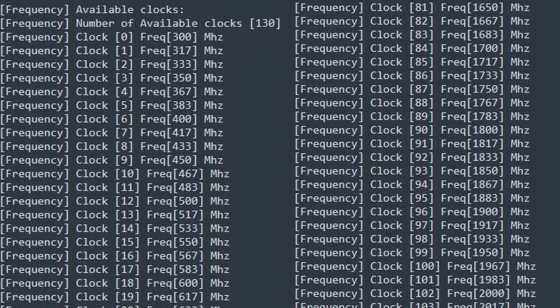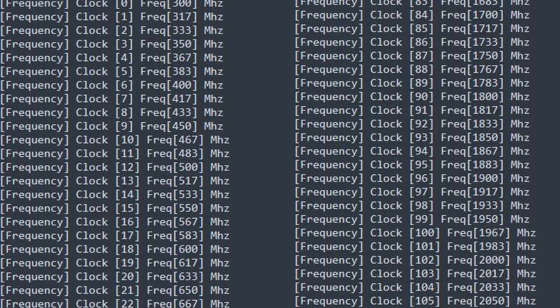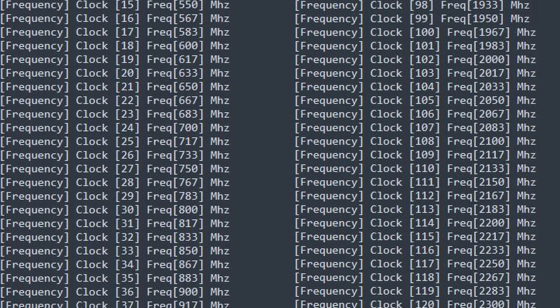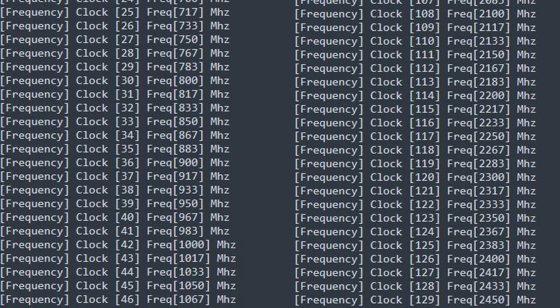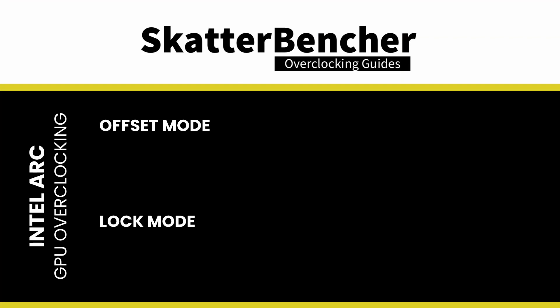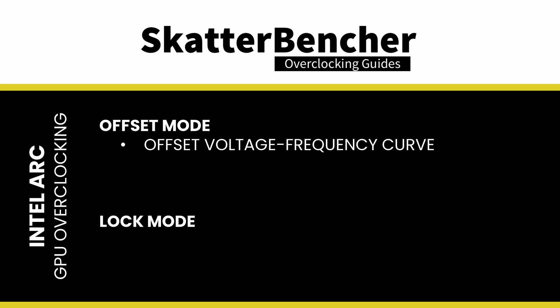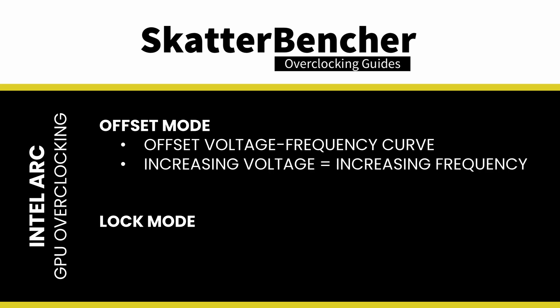The discrete GPU clocking works totally different. In fact, from what I've gathered, it kind of works like Nvidia GPUs. With special software tools, you can extract from the driver a voltage frequency curve. In the driver, we find 130 distinct VF points defined, ranging from 300 megahertz to 2450 megahertz. From testing, it appears the curve extends beyond that. The GPU supports two types of overclocking: offset mode and lock mode. In offset mode, you can offset the factory fused voltage frequency curve by a specific frequency or voltage. The behavior is similar to Nvidia graphics cards in that increasing the voltage offset also increases the maximum operating frequency.